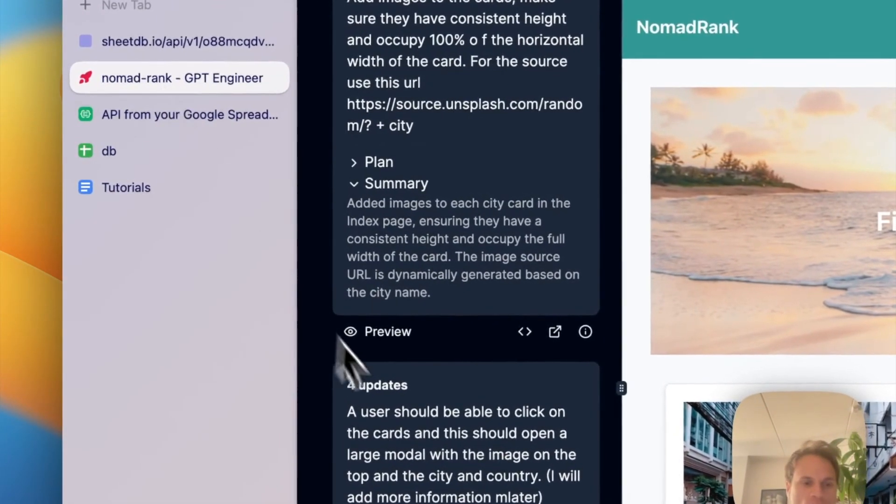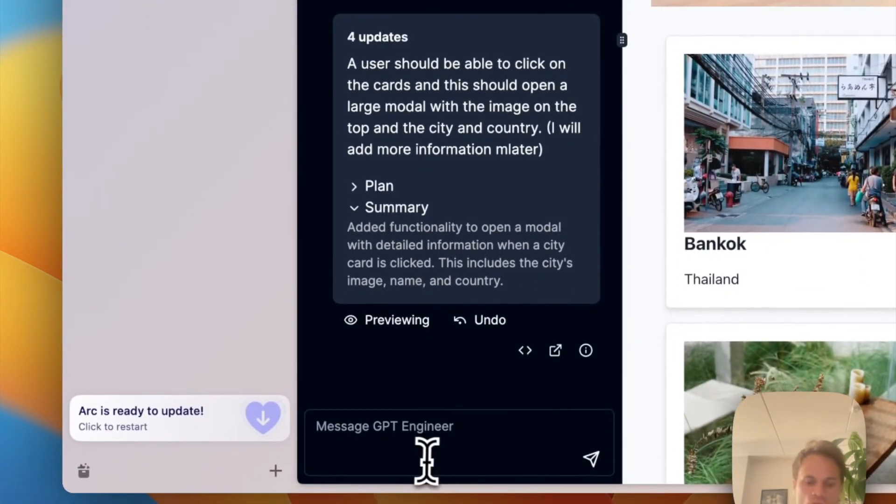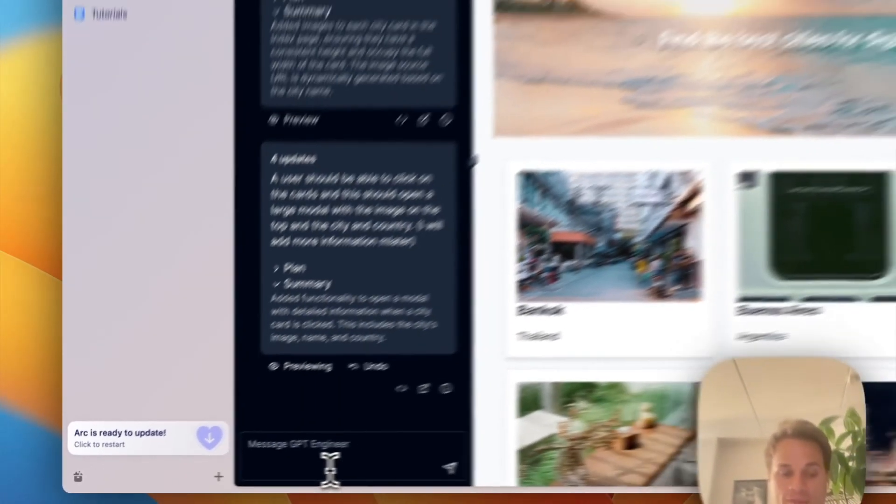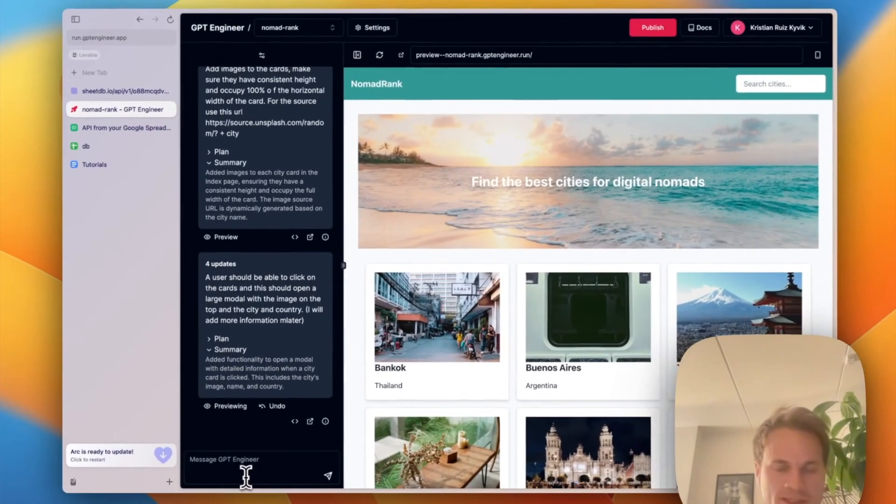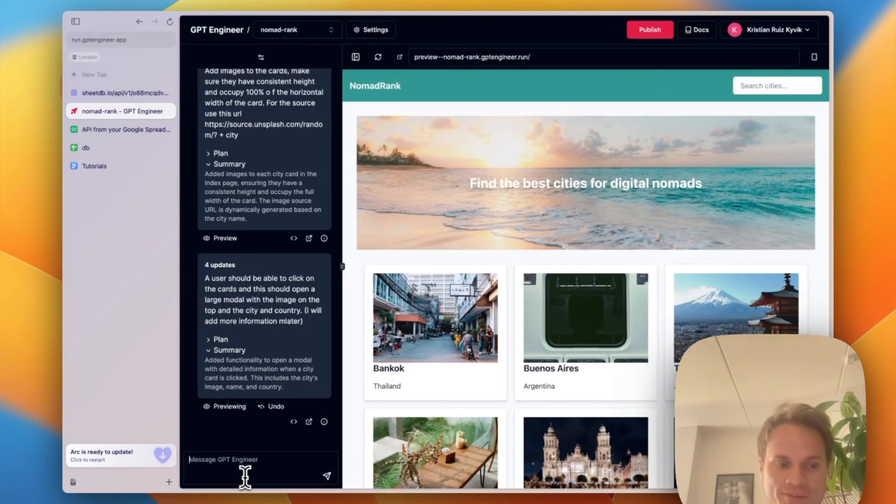So what I'm going to do now is to tell GPT Engineer about these new properties to include this new data in the card.